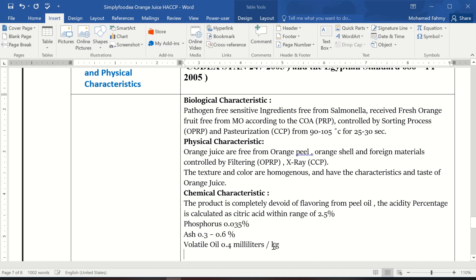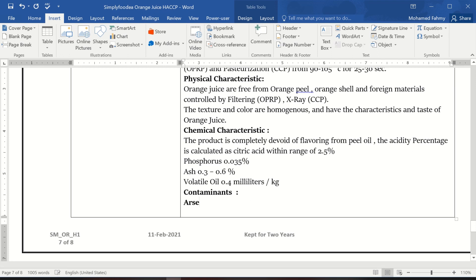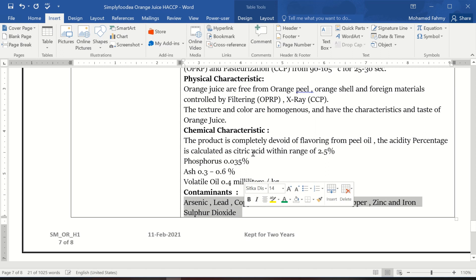Finally, there are the contaminants percentages in our products. The contaminants we must mention include arsenic, lead, copper, zinc, iron, tin, sum of copper plus zinc plus iron, and sulfur dioxide.